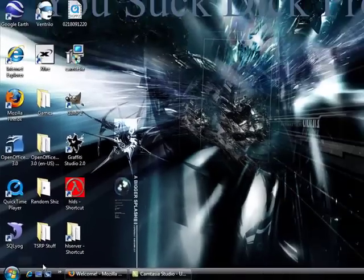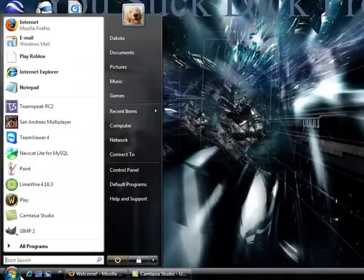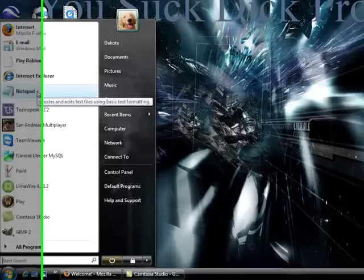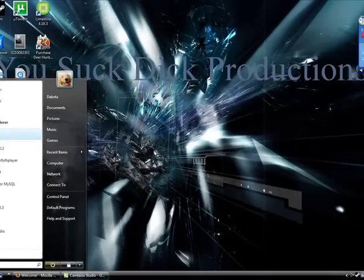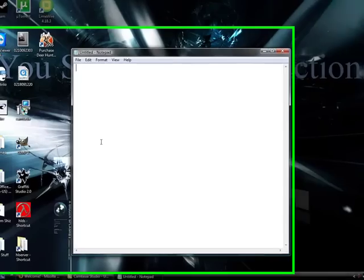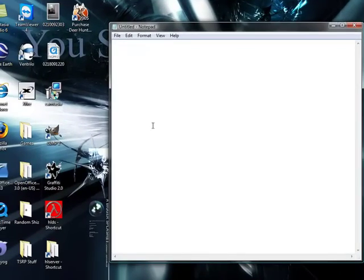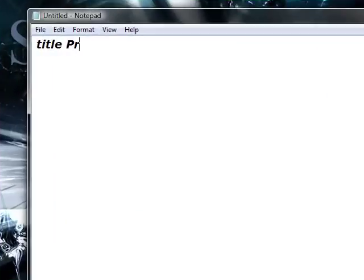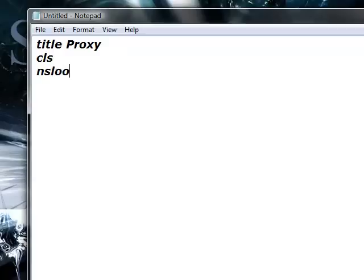So what you want to do is you want to go to start, go up to notepad, click it, and then you want to type in title proxy capital P, then CLS, and NSLOOKUP.